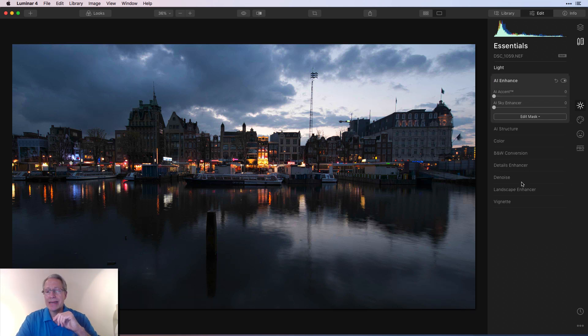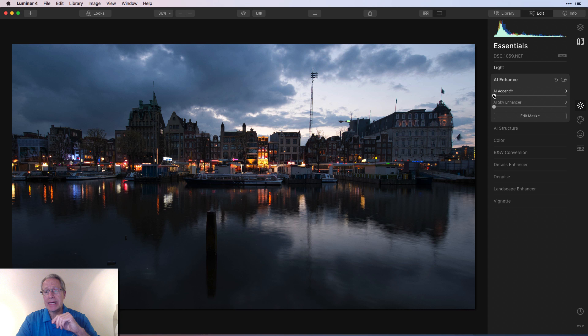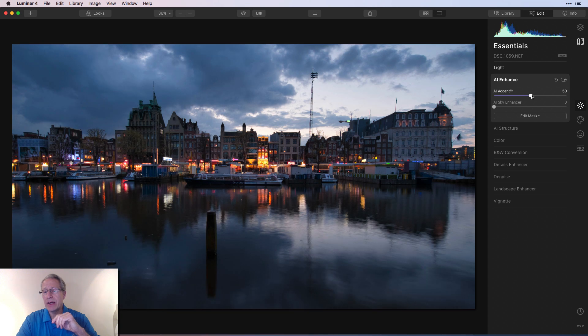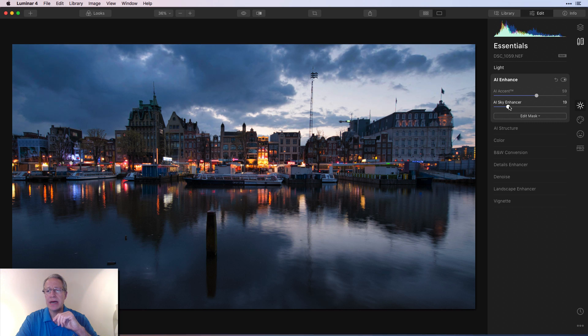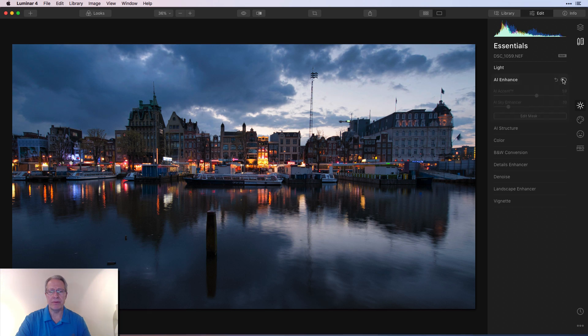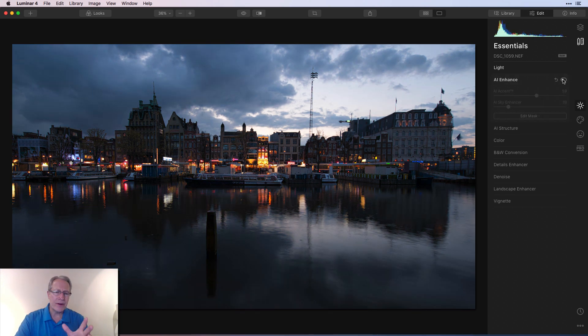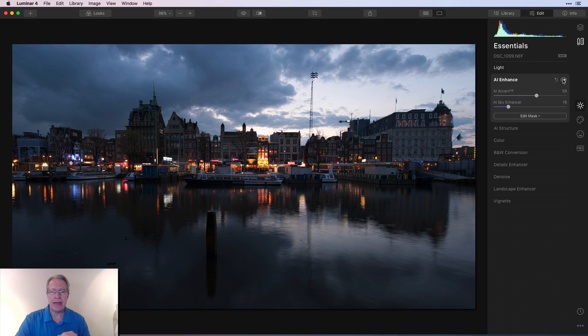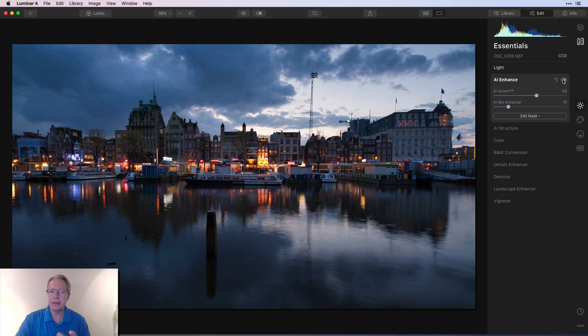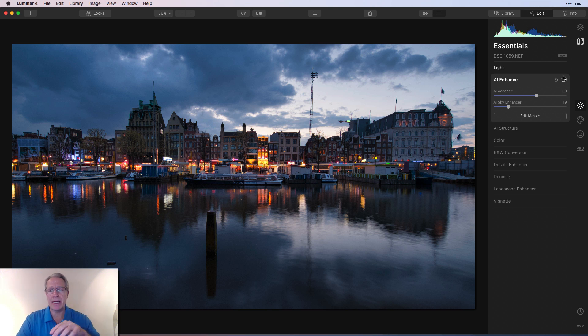Okay. Next is AI Enhance. And I'm going to go about, I think I went about 59 here and about like 19 or 20 on the sky. So I'm going to do something about like that. Let me show you the before. There it is a little bit darker, a little bit more in shadow, especially on that left-hand side.